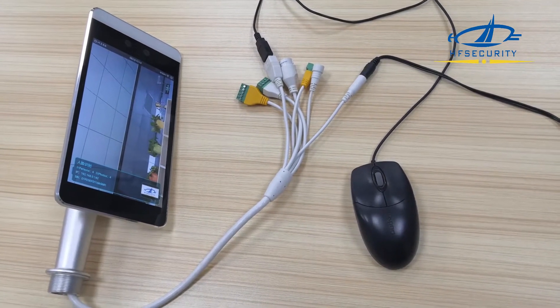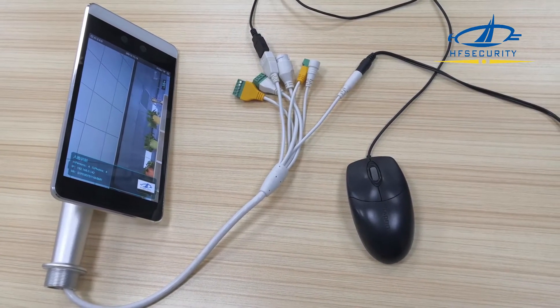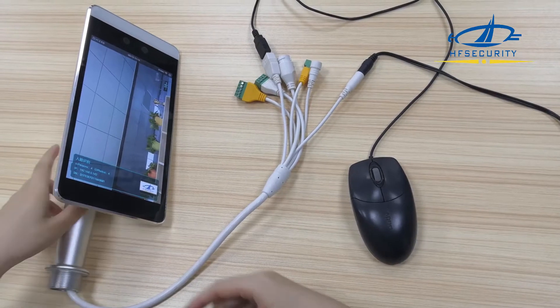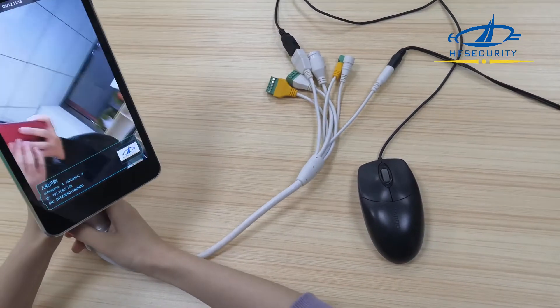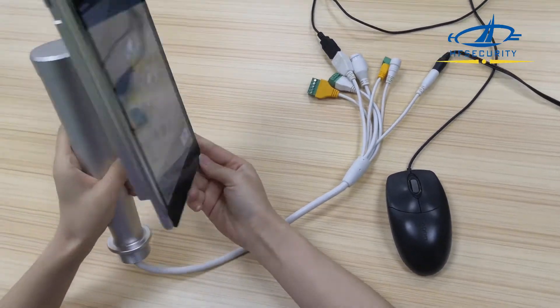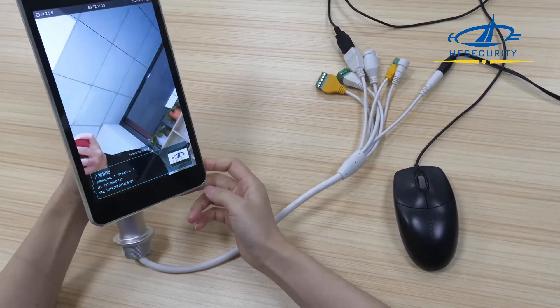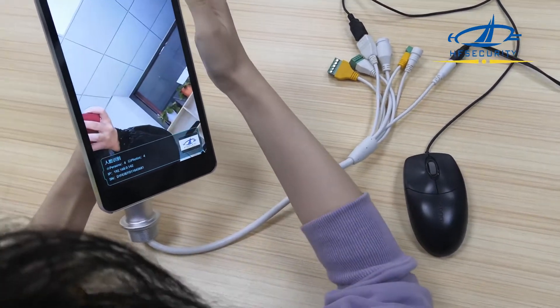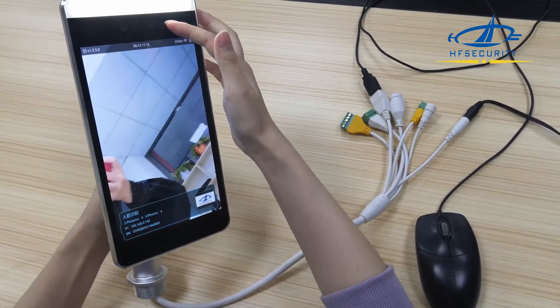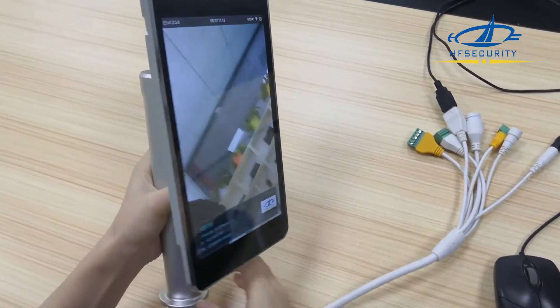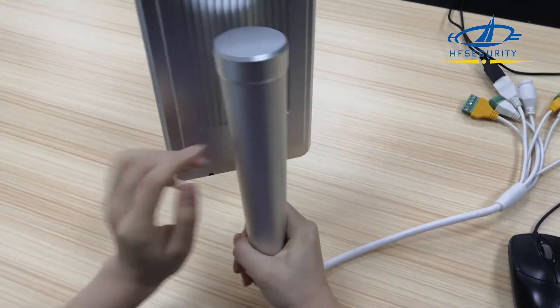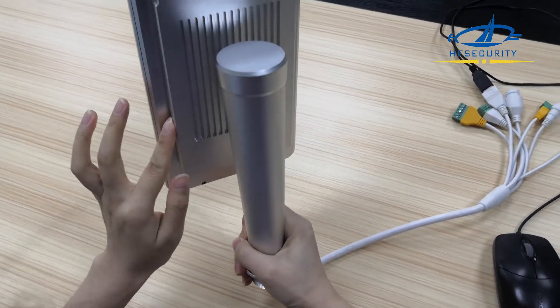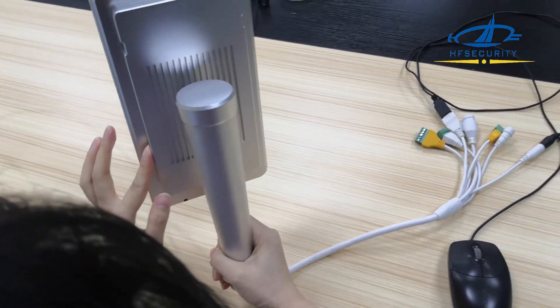Hello everyone, today we introduce a new device for face recognition attendance and access control. This features two infrared cameras for live detection. As you can see, the back is metal material, dustproof and waterproof, good for our use.